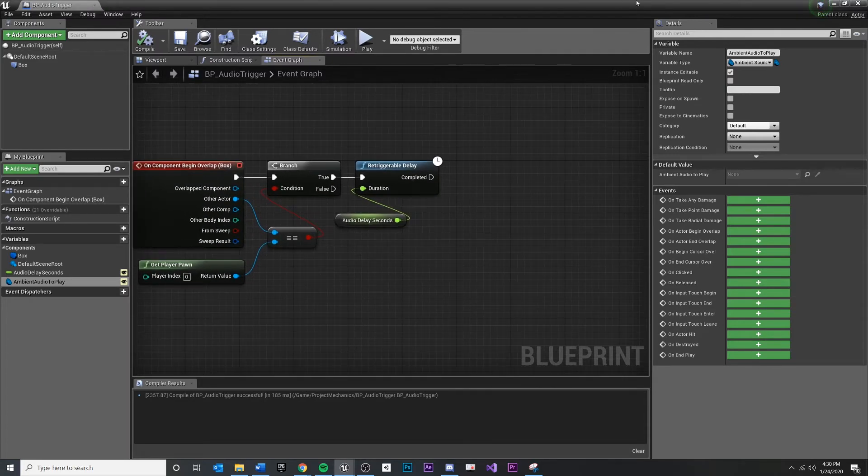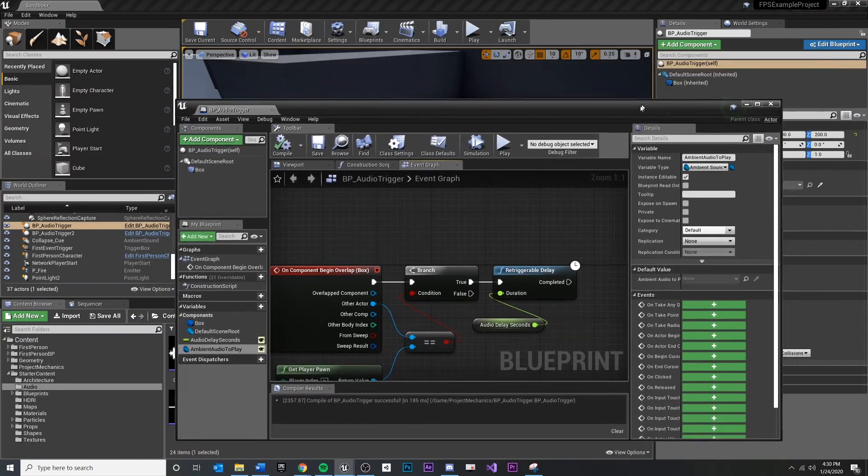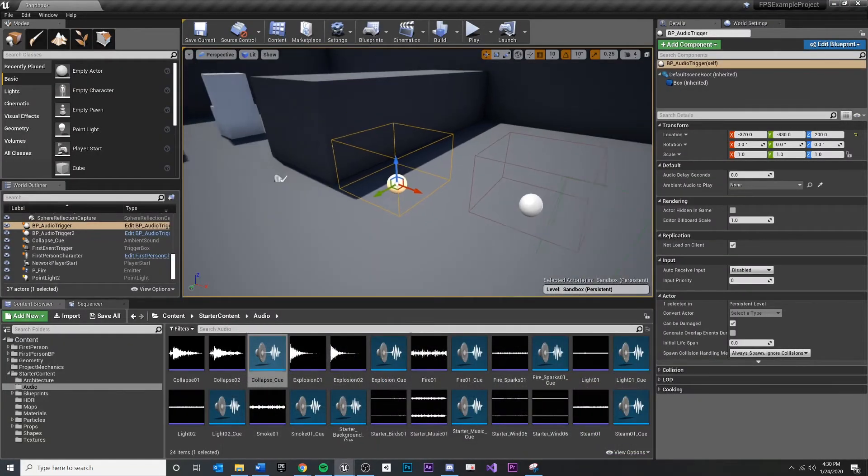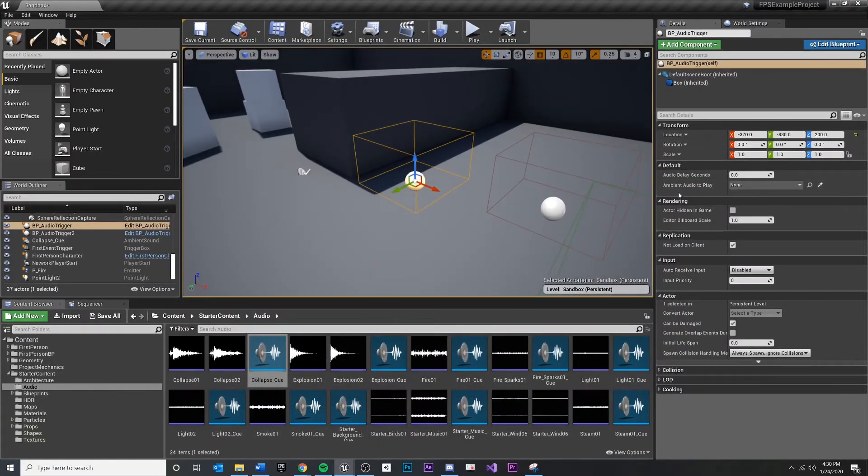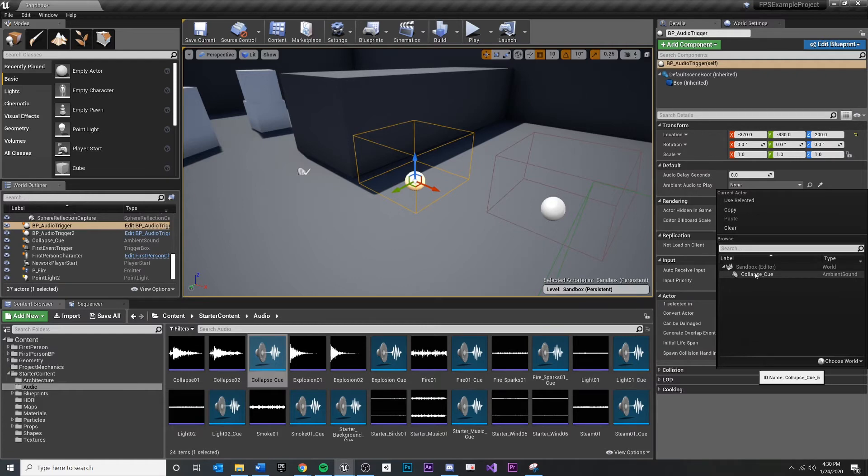First, let's just make sure that this is exposing correctly. So if you minimize, come back in here, see ambient audio to play. You click that dropdown, you can actually see all of the types of ambient audio or ambient sound.